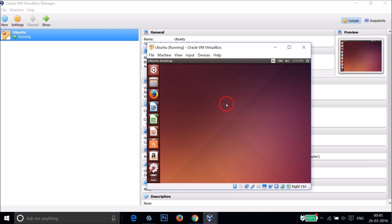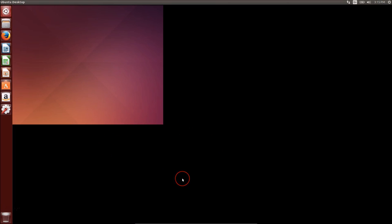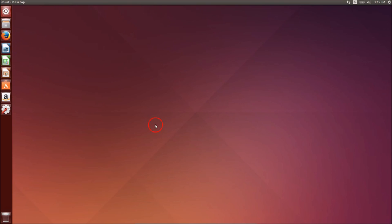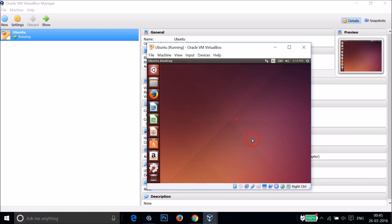Now let's test it — press Right Ctrl plus F on the keyboard and click Switch. As you can see, we are now in full screen mode and there are no black spaces around Ubuntu.